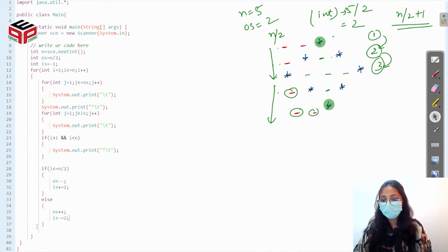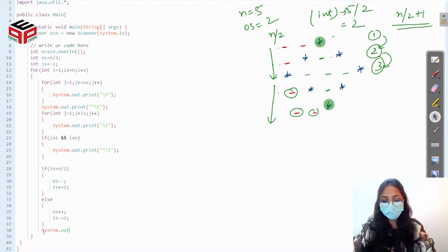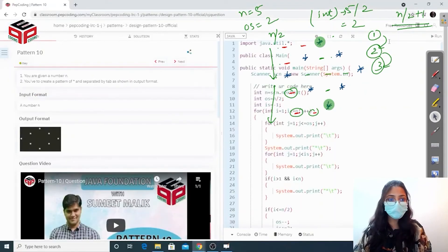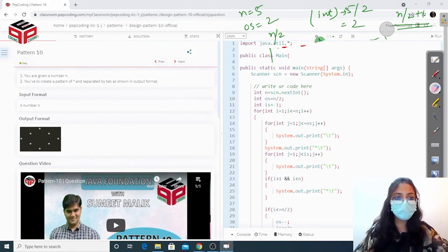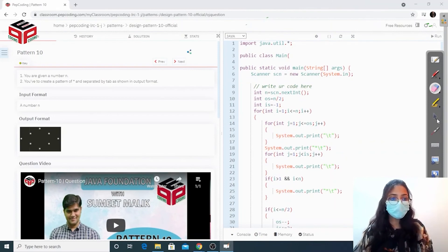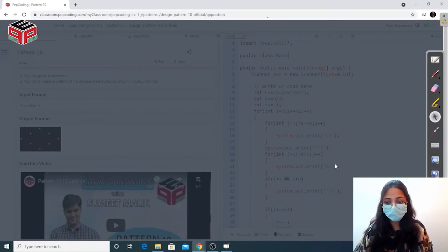After all of this, we go to the next line using system.out.println. Now let us try to run this program and see if it is correct.